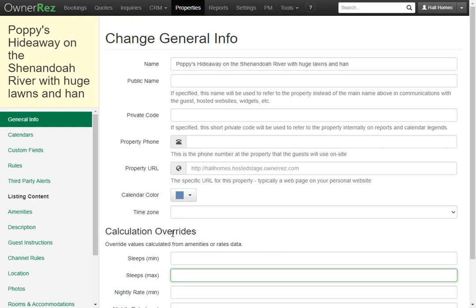If you change the bed count or make a change to the calculation override this will push over to any channels you have connected and your hosted website.